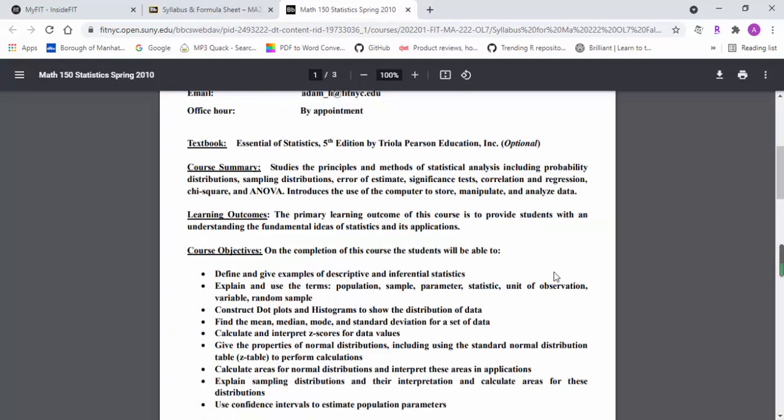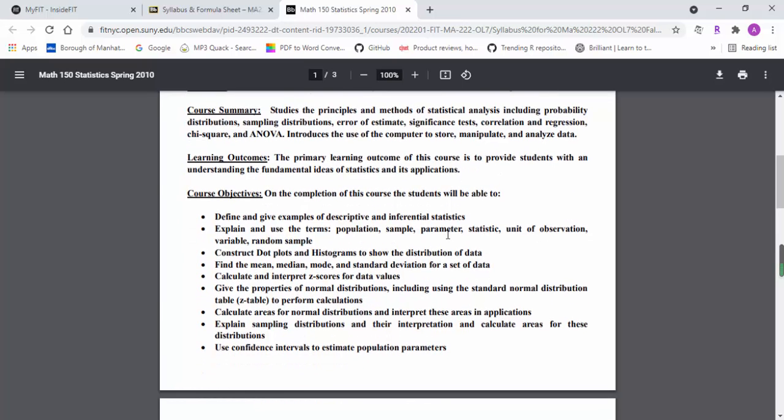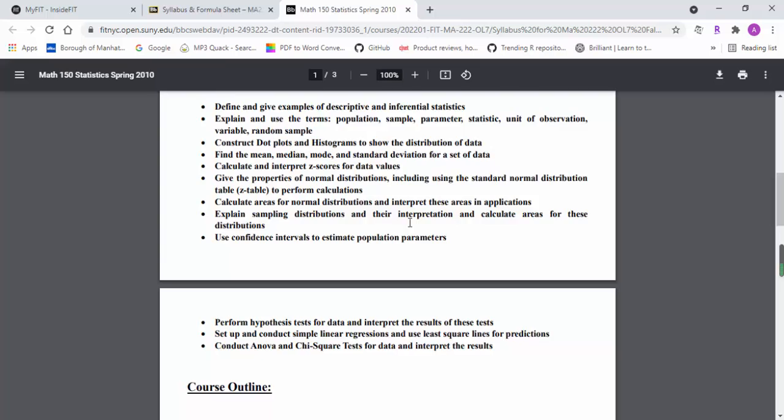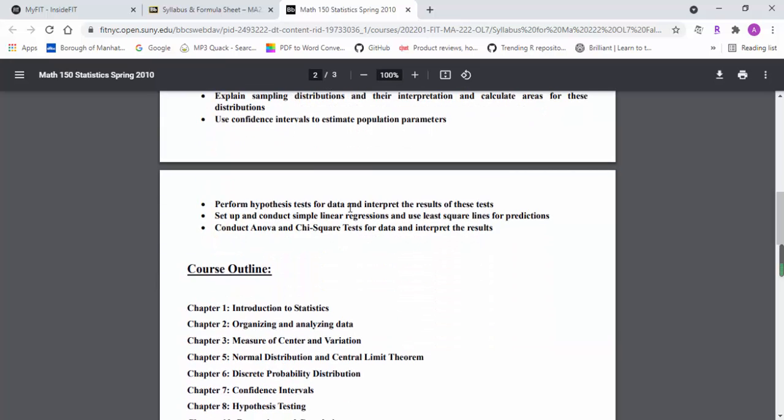You can also use the useful features of the homework system to find out where the PDF file of the textbook is located.